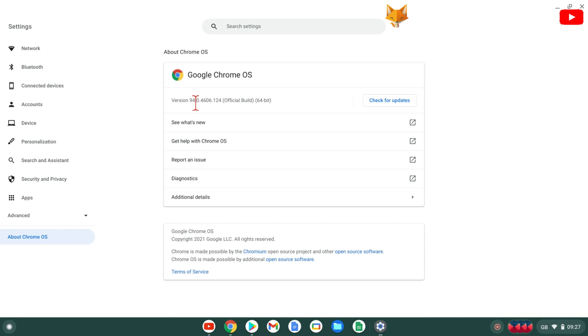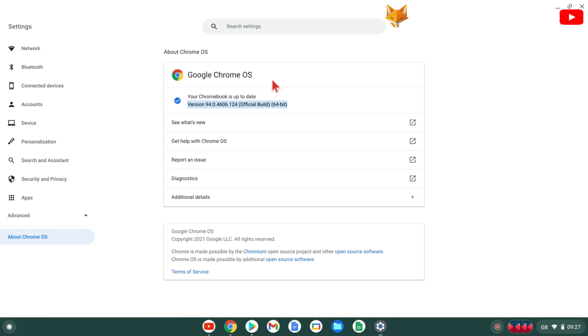Here on the About page it shows you what version you are running, and you can click Check for Updates to see if there are any updates available for your Chromebook.